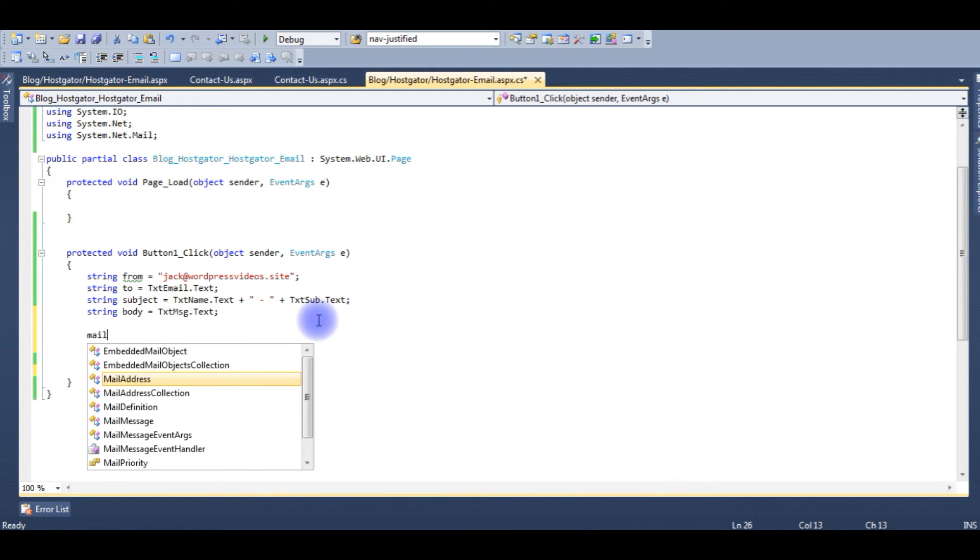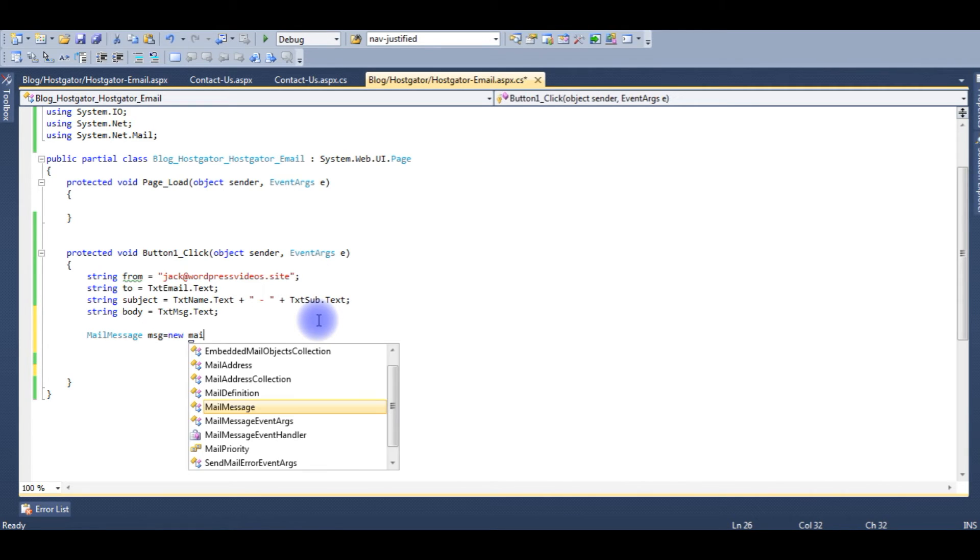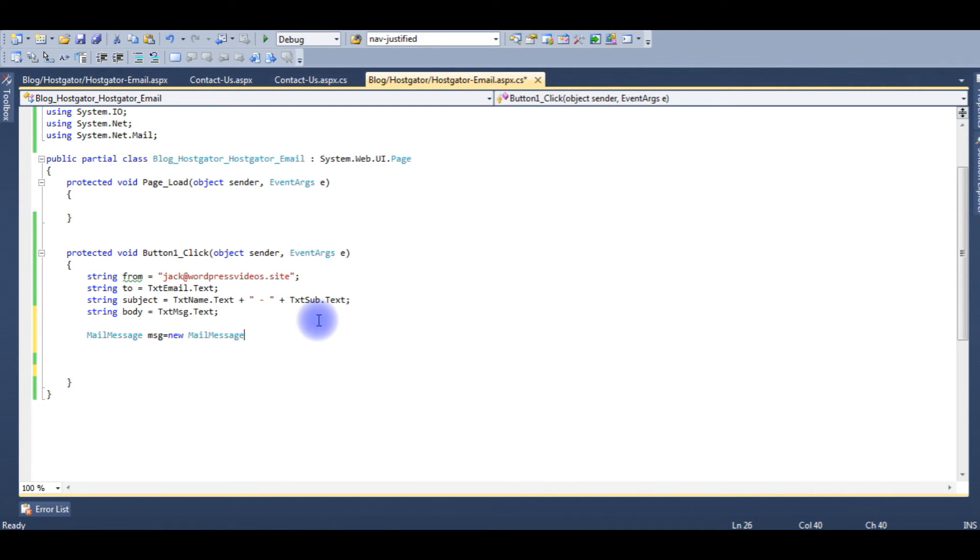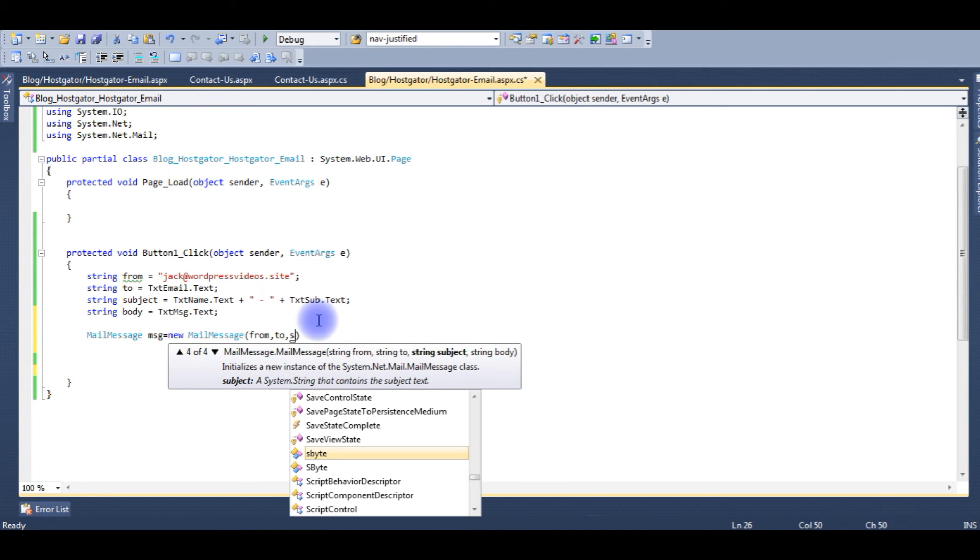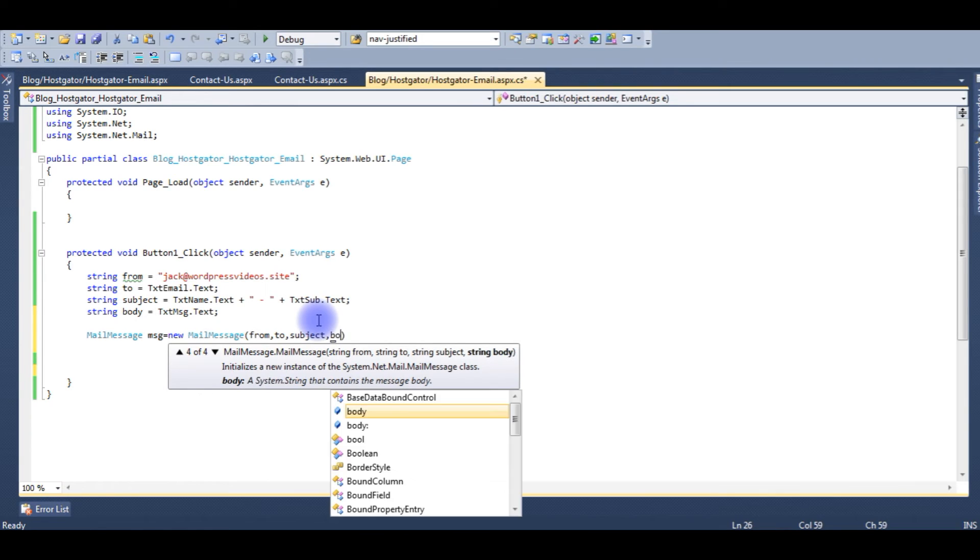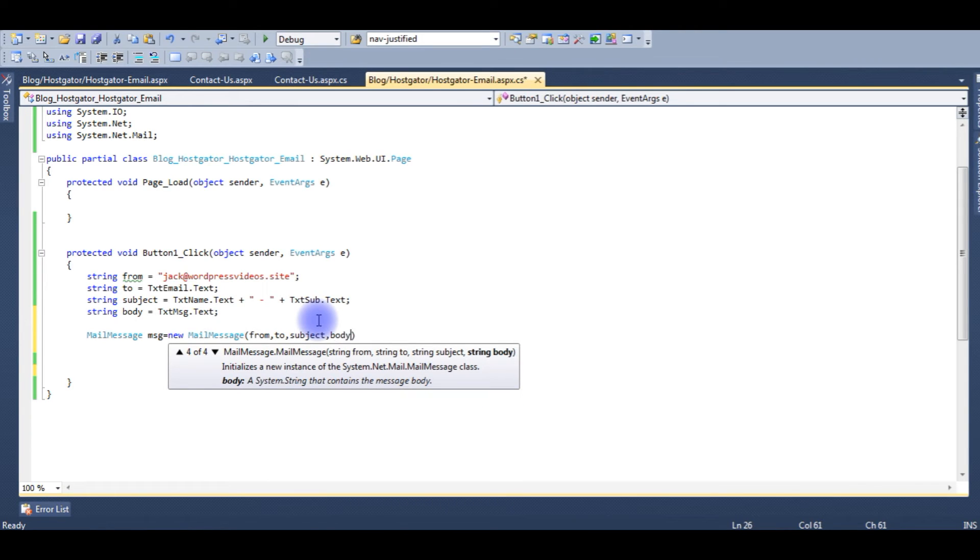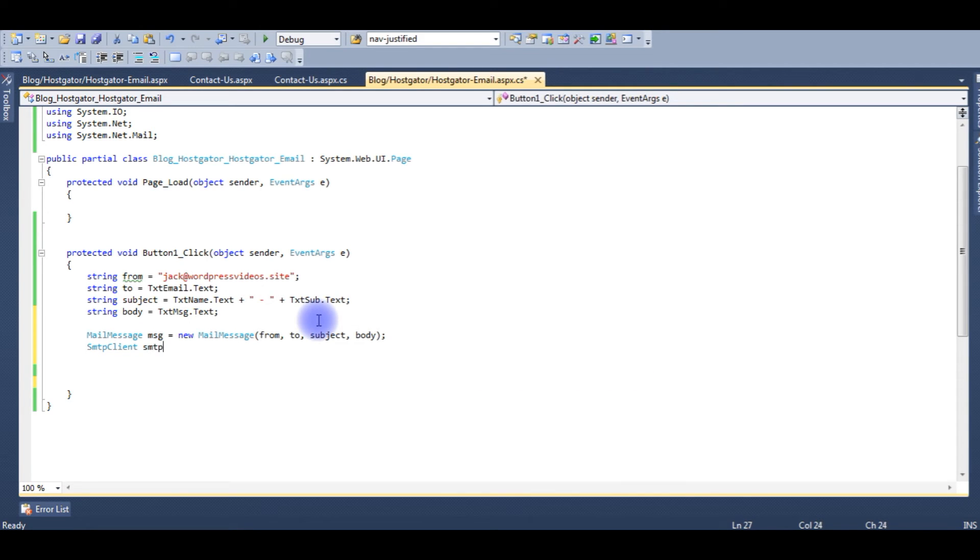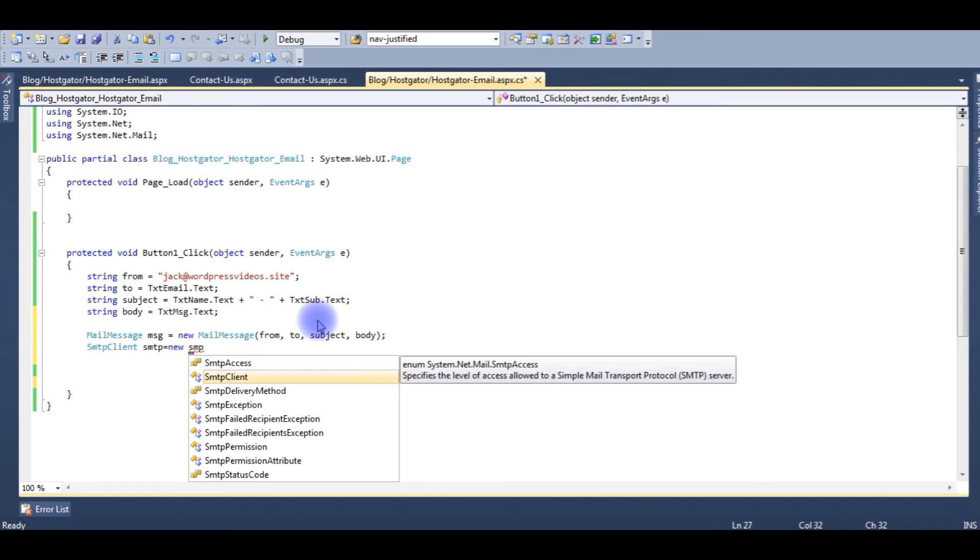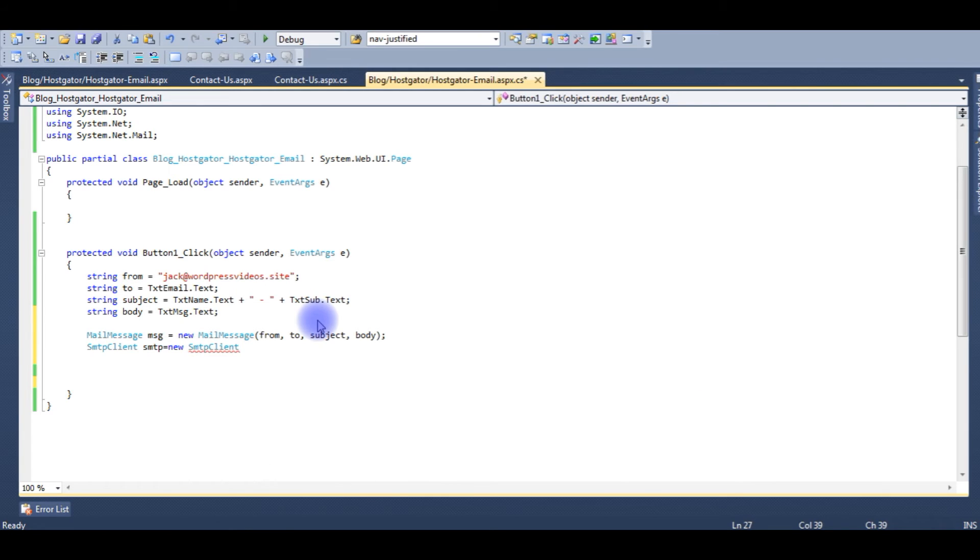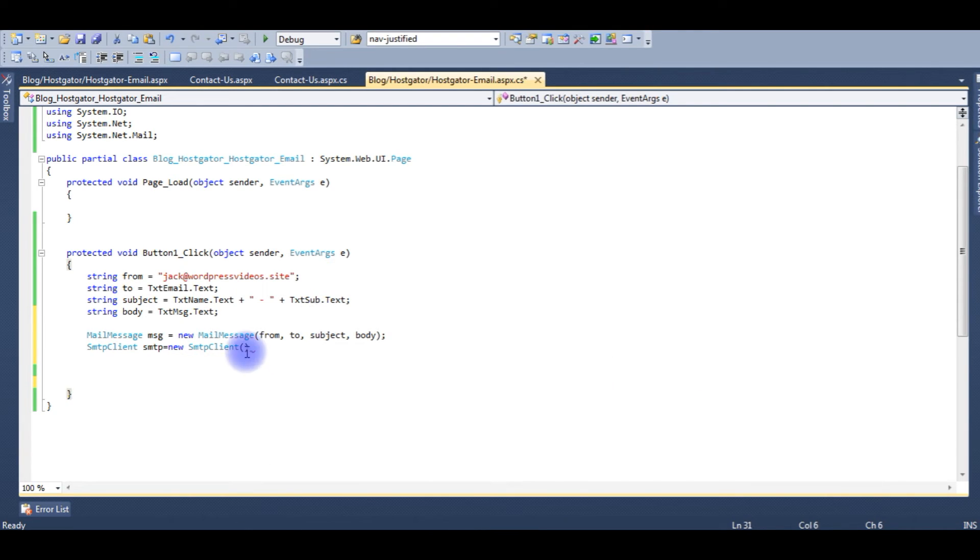MailMessage msg equals new MailMessage. It takes four parameters: from, to, subject, body. Now SmtpClient, and the SMTP takes two parameters: one is the host and the other one is the port number.